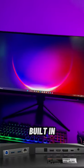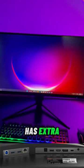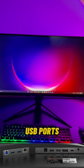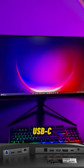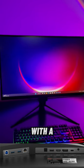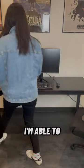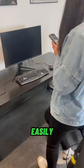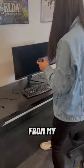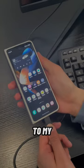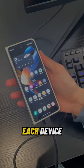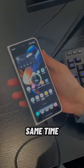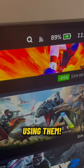This monitor's built-in docking station has extra USB ports, an Ethernet port, and USB-C with charging. With a USB-C 3.2 cable, I'm able to easily use any device from my MacBook to my phone and Steam Deck. It even charges each device at the same time when I'm using them.